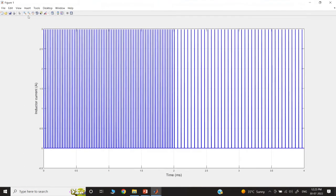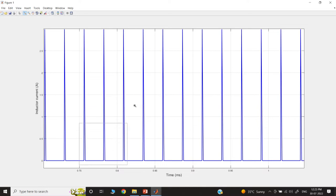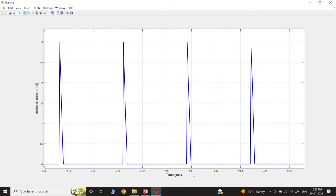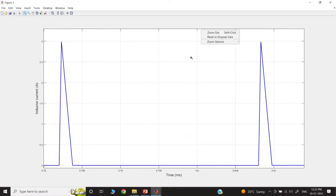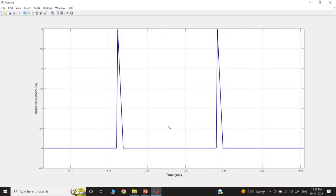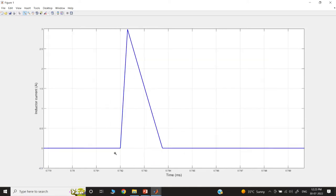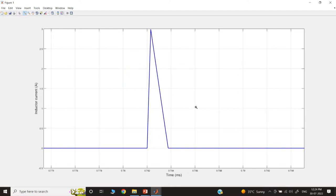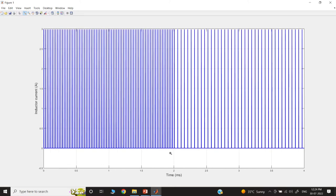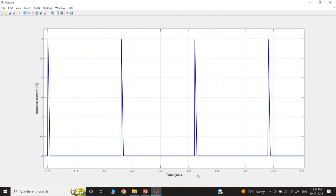Let us go to the inductor current. If we take one particular instant, it is in milliseconds — meaning it is not switching every cycle. If you zoom this portion, the time period is 2 microseconds. So this is a charge pulse and the remaining ones are the skip pulses. There are too many skip pulses — it is under light load condition. If the load current further decreases, the number of skip cycles further increases.